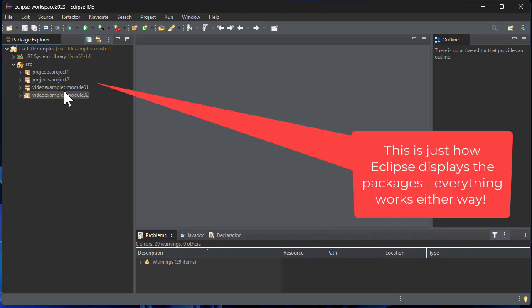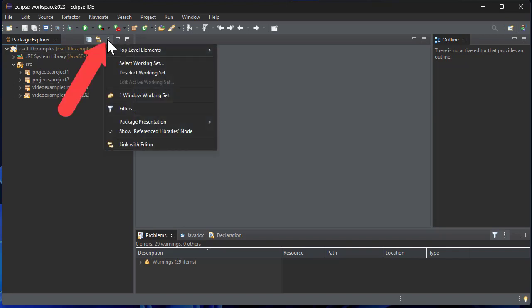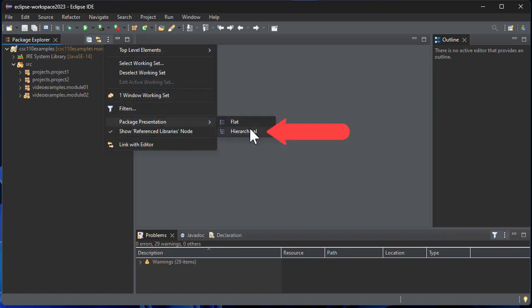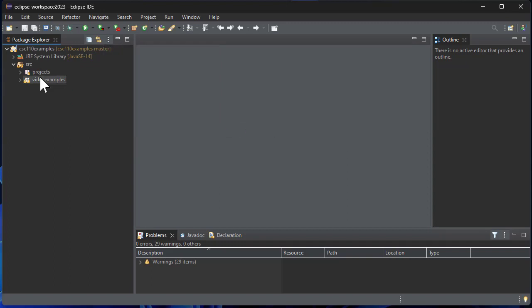Now you'll notice that initially the packages themselves aren't shown in a nested fashion. If you click on these three dots here, Package Presentation, Hierarchical, then you can see it'll nest those appropriately.